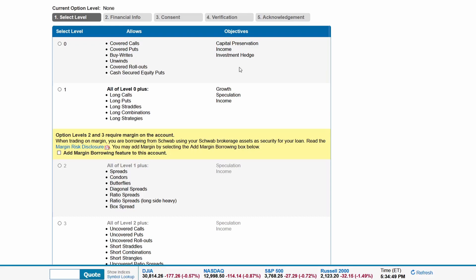Level 1 includes all of level 0 plus long calls, puts, straddles, combinations, and strategies. Objectives are growth, speculation, and income.